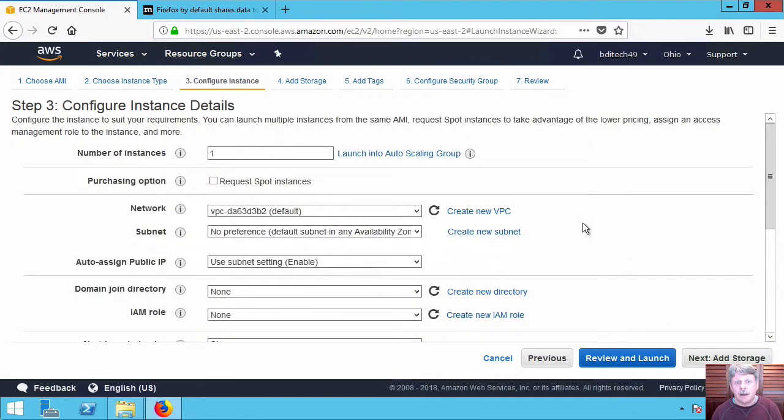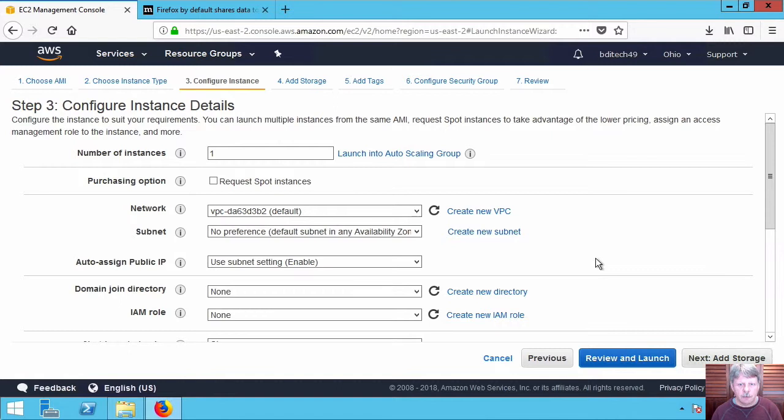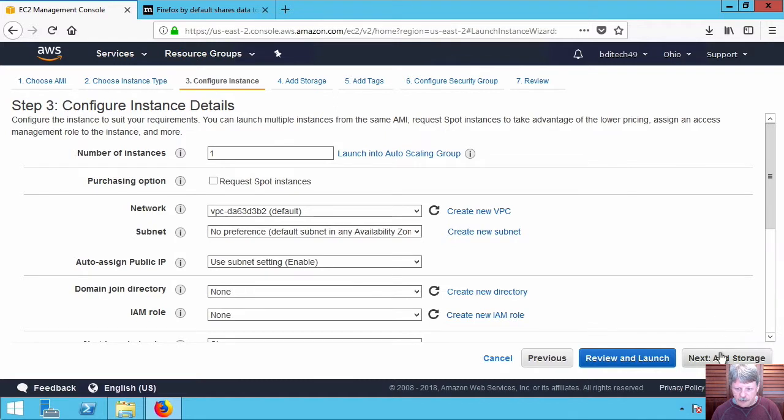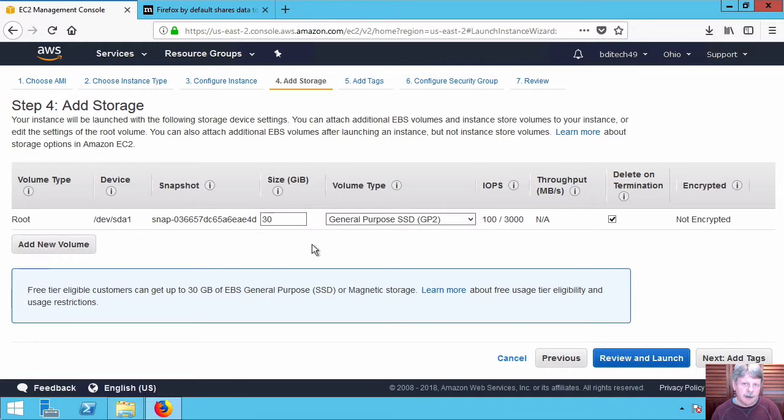I'm not going to worry about any of these details but notice things like you can deploy this, you can have it join an Active Directory domain, all kinds of good stuff that you would want to configure on your machine on the fly so you don't have to do it later. Also we start off with 30 gigabytes of storage but of course we can modify that if we need to. We're not going to, that's going to be plenty for our purposes.